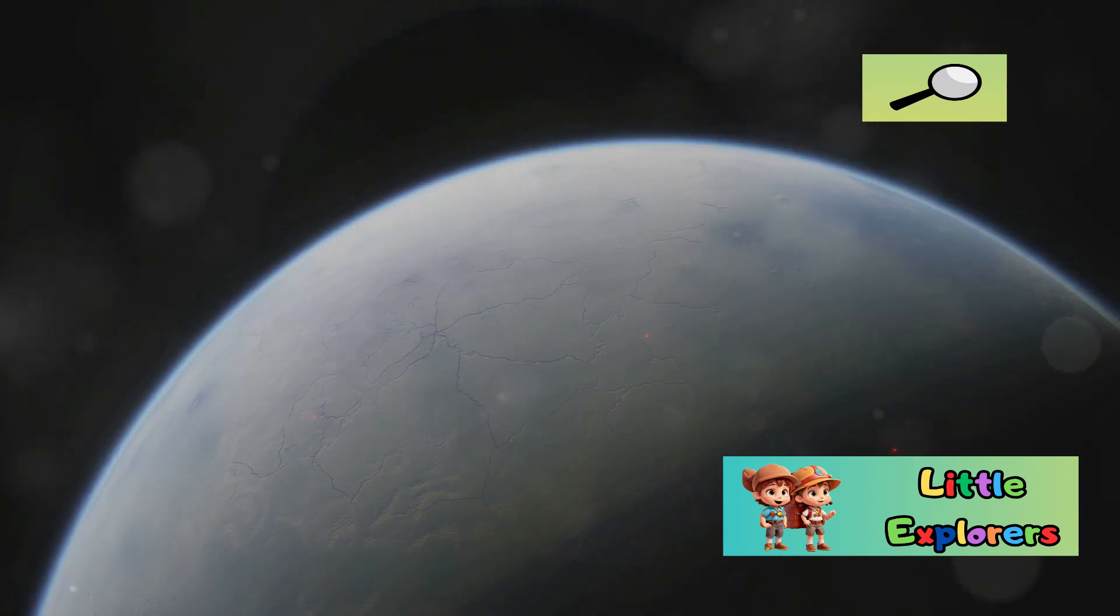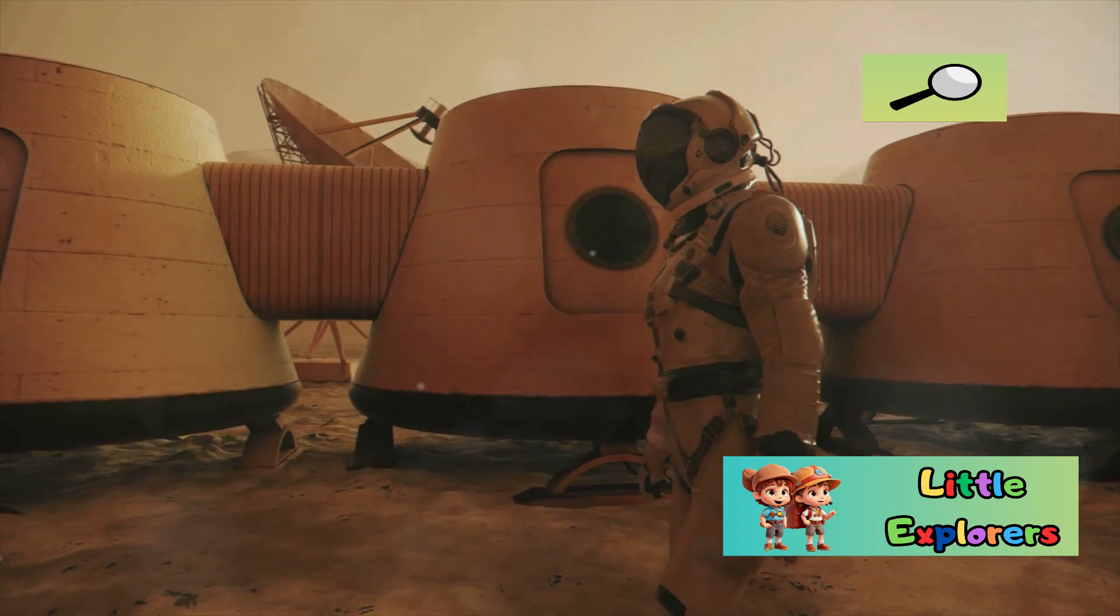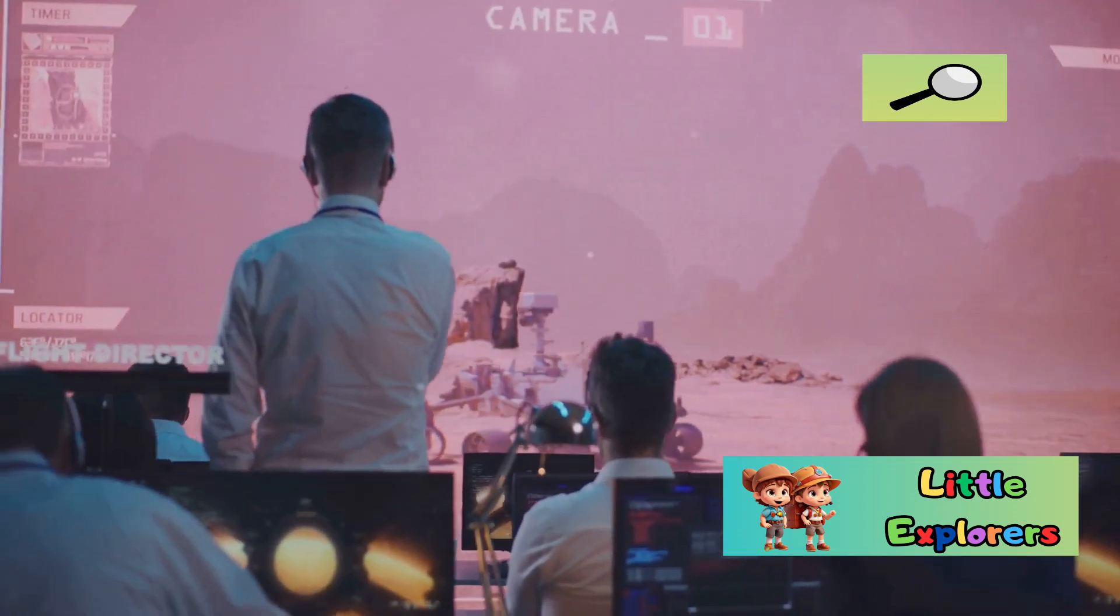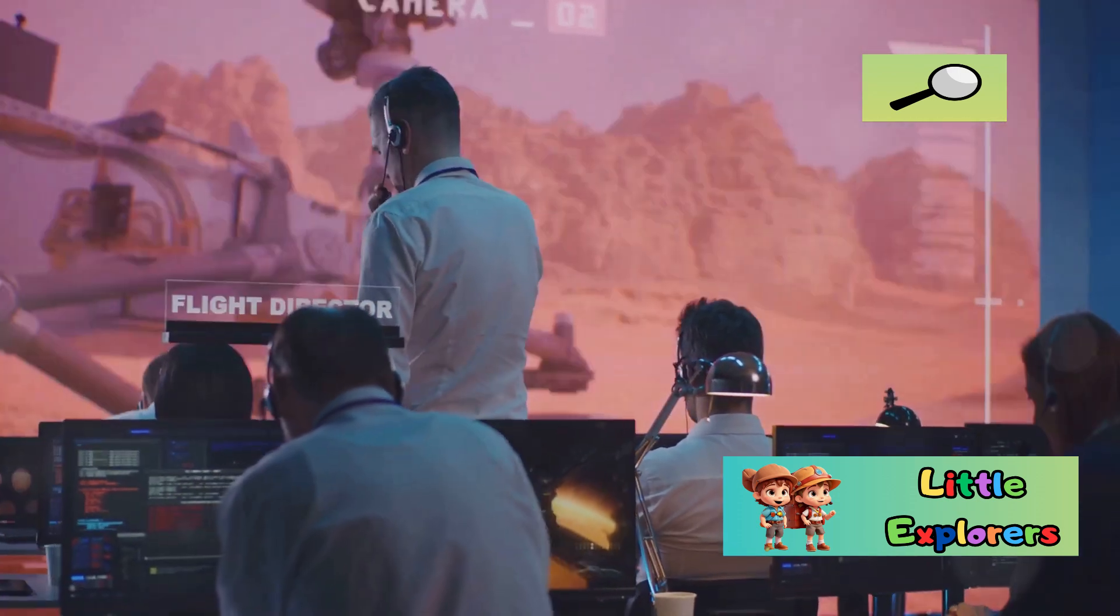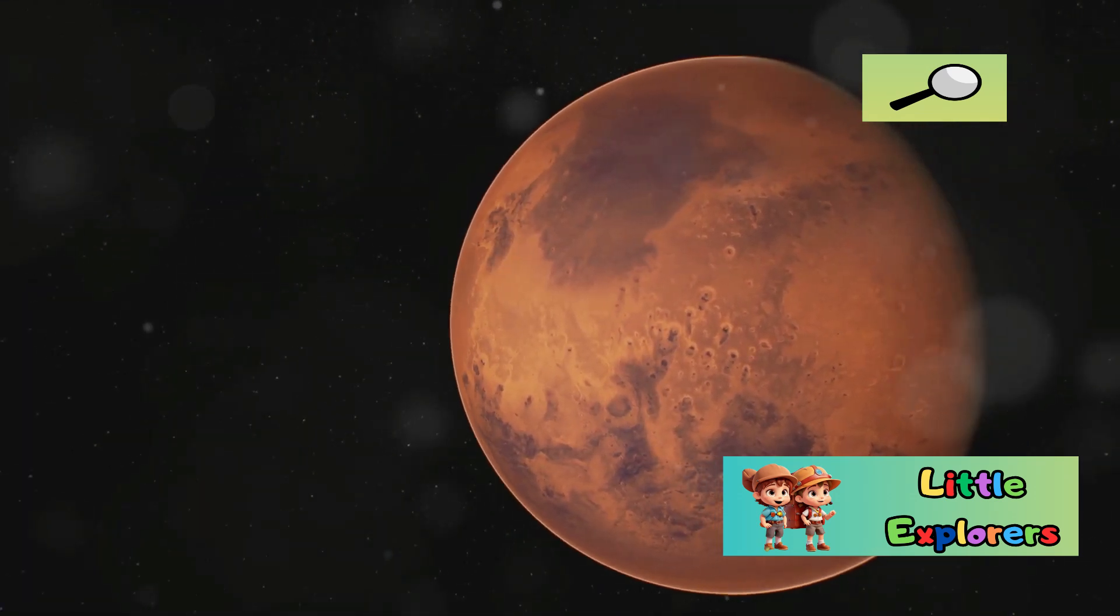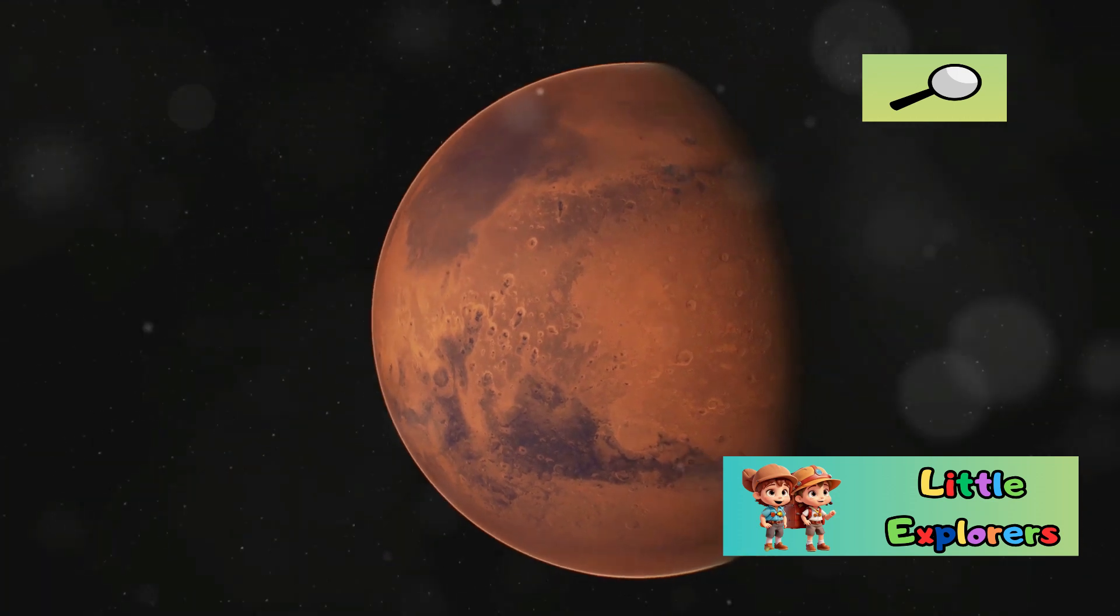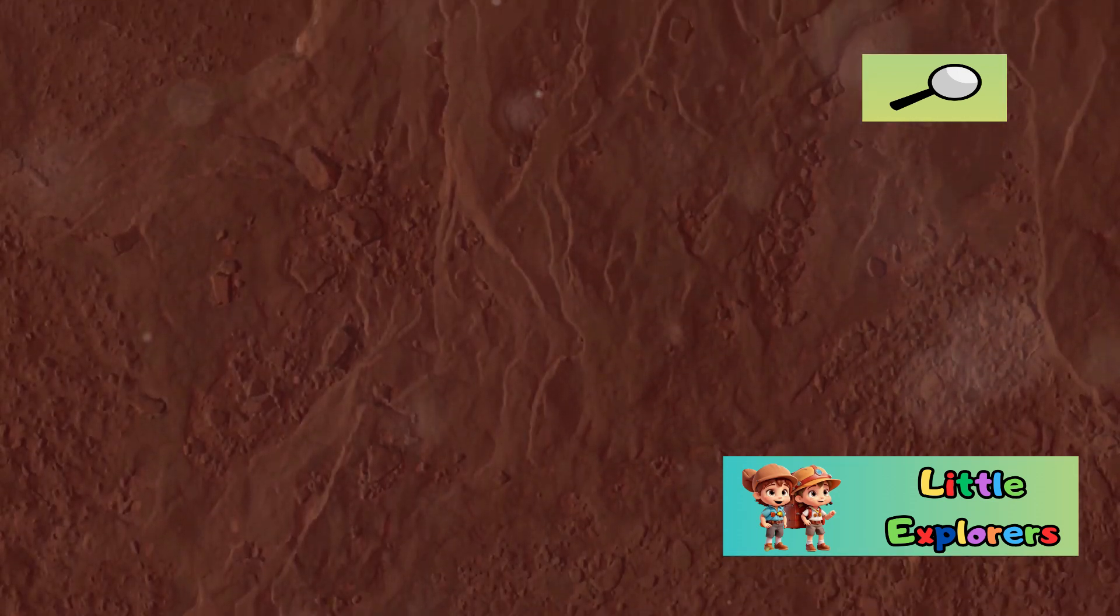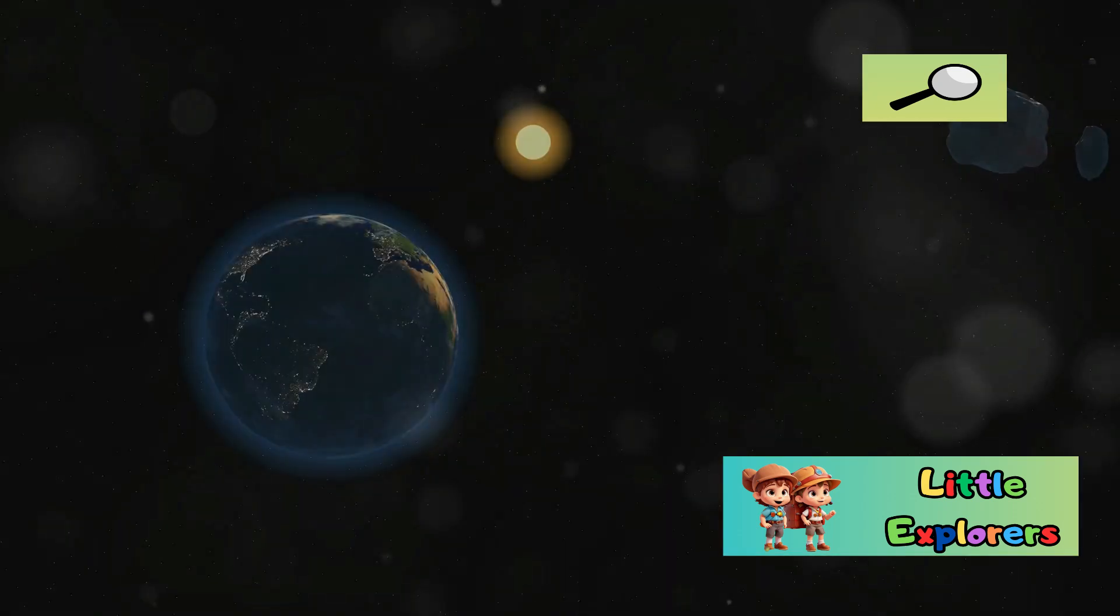The presence of water ice on Mars is a beacon of hope. It suggests the possibility of accessing water resources for future human missions. However, extracting and utilizing this ice would require overcoming logistical and technological hurdles. The difference in water availability between Earth and Mars is another significant factor that sets these two planets apart. While Earth's oceans teem with life, Mars's dry surface presents a challenge for sustaining life as we know it.